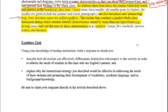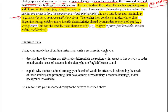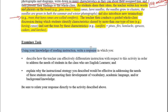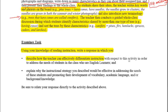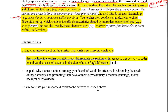The activity contains differentiated instruction involving writing, speaking, and visuals in the form of photographs and diagrams. The question asks: using your knowledge of reading instruction, write a response describing how the teacher can effectively differentiate instruction with respect to this activity in order to address the needs of students in the class who are English learners. So we're really focusing on English learners — how would we modify or adapt this activity for them?